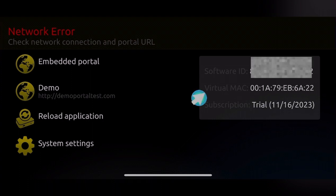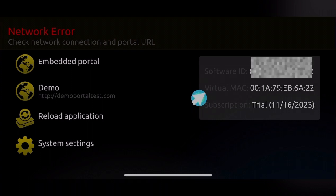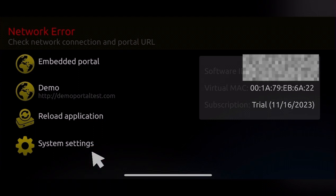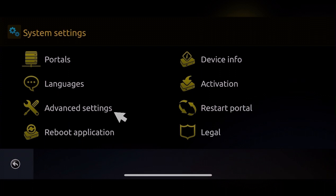Open the Smart STB app to see your current MAC address. I'll show you how to customize your MAC address. Go to System Settings, and once you're in System Settings, navigate to Advanced Settings.